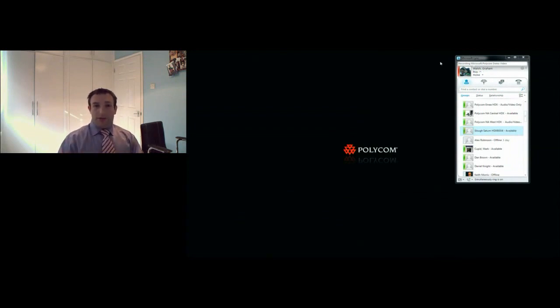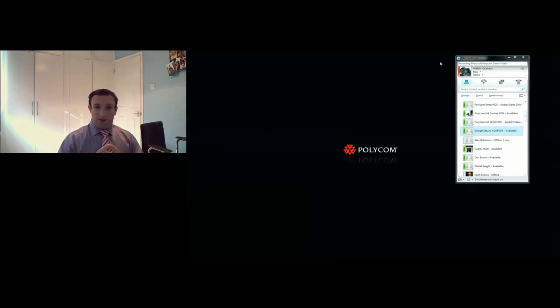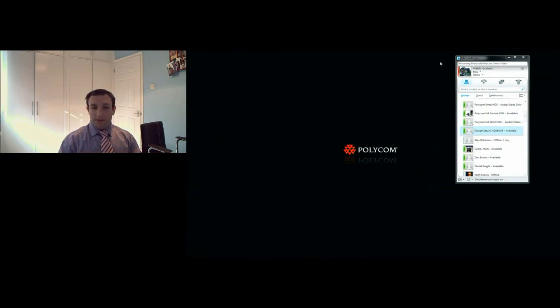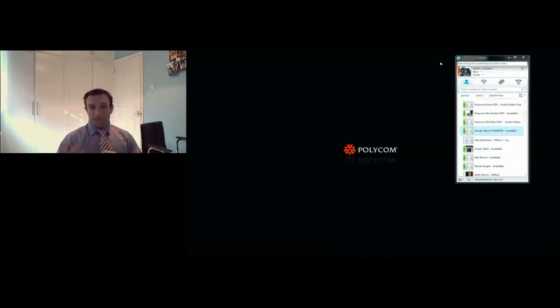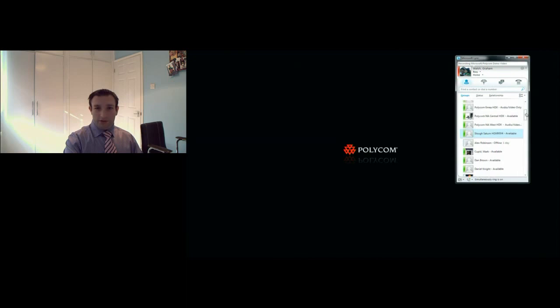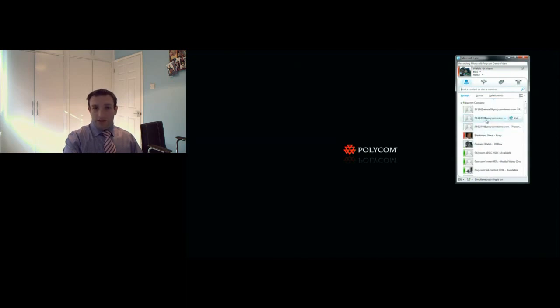If you want to go to multi-party calling, the Polycom systems can understand the Microsoft AVMCU. There are some limitations where it's video switching and VGA quality. You may want everyone to have the best quality they can receive, so with the Polycom integration on our conference bridge, the Polycom RMX bridge is natively integrated to Microsoft Lync.